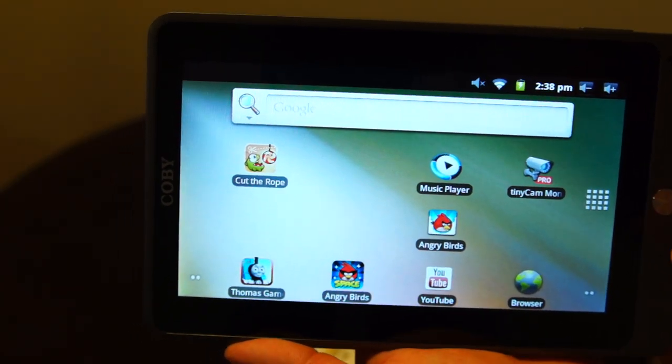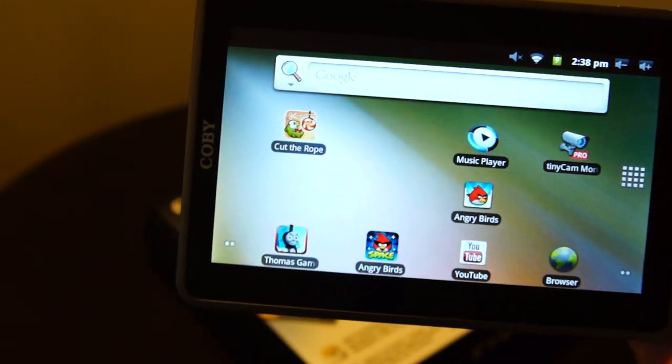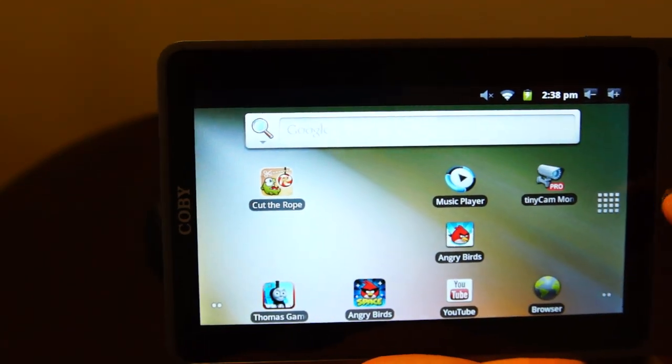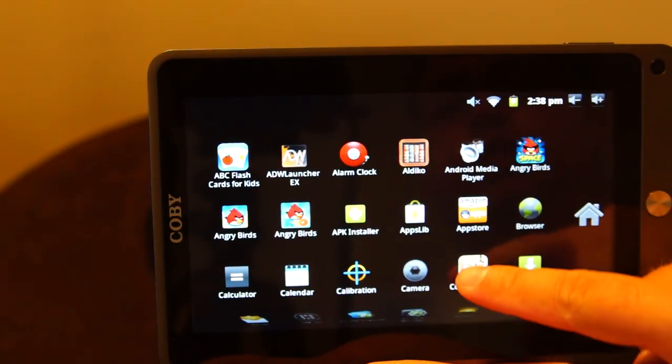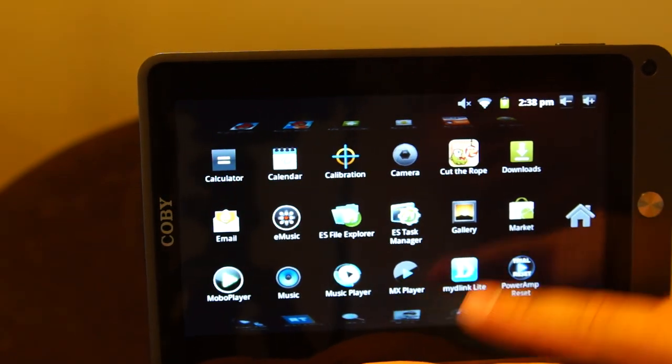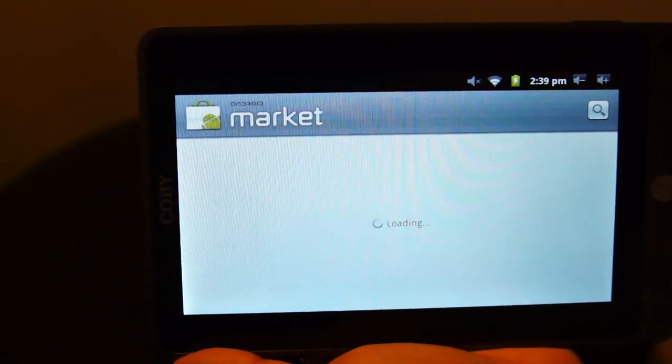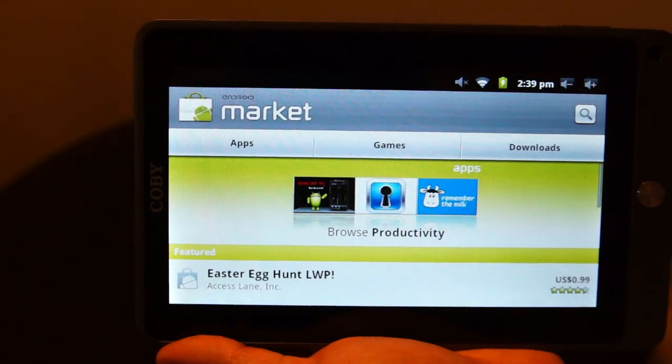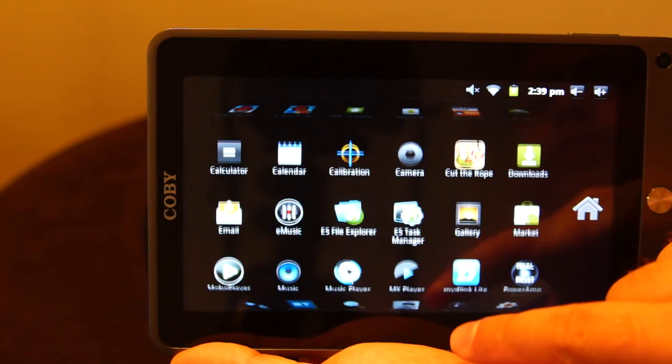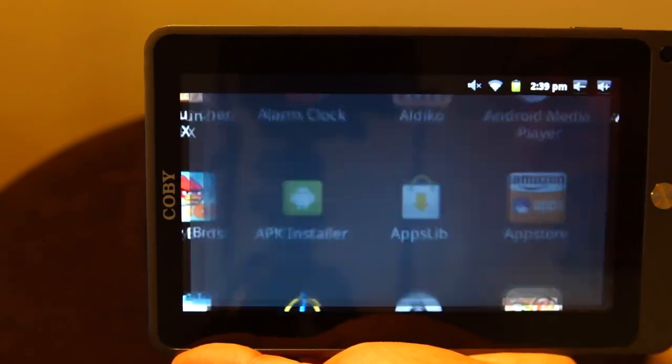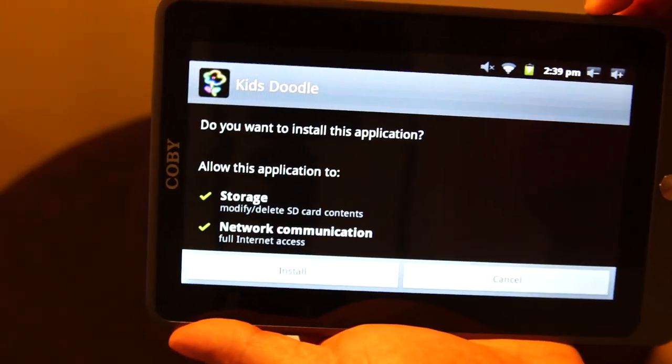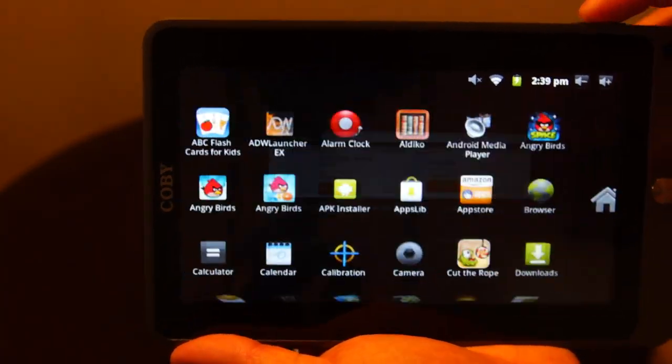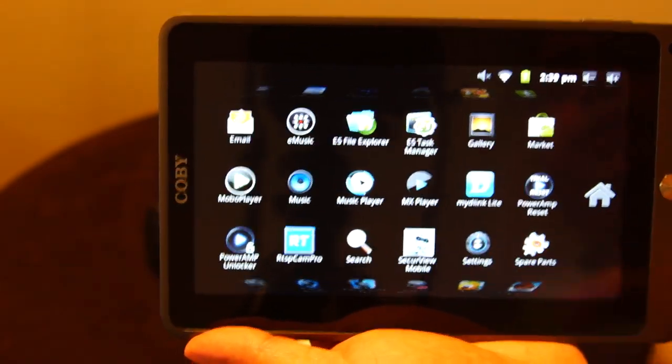All kinds of applications have worked on it. I should mention that I did install Google Market or Android Market. So if you look here, Market is right here. And I also installed Amazon Market as well. Looks like it needs an update.